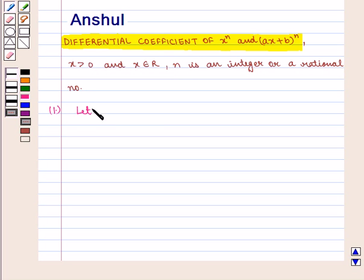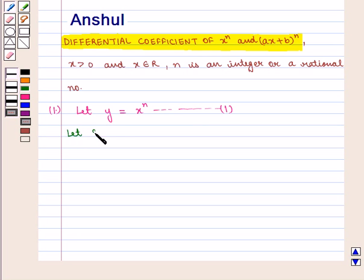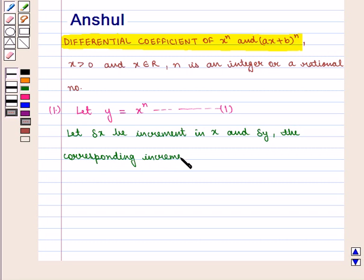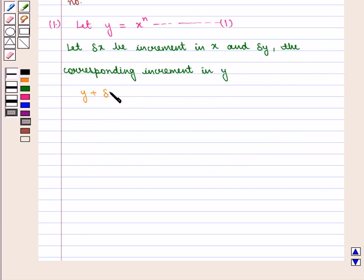First, let y be equal to x raised to power n. Mark this equation as 1. Then let delta x be the increment in x and delta y be the corresponding increment in y, so that y plus delta y is equal to x plus delta x whole raised to power n. Mark this equation as 2.